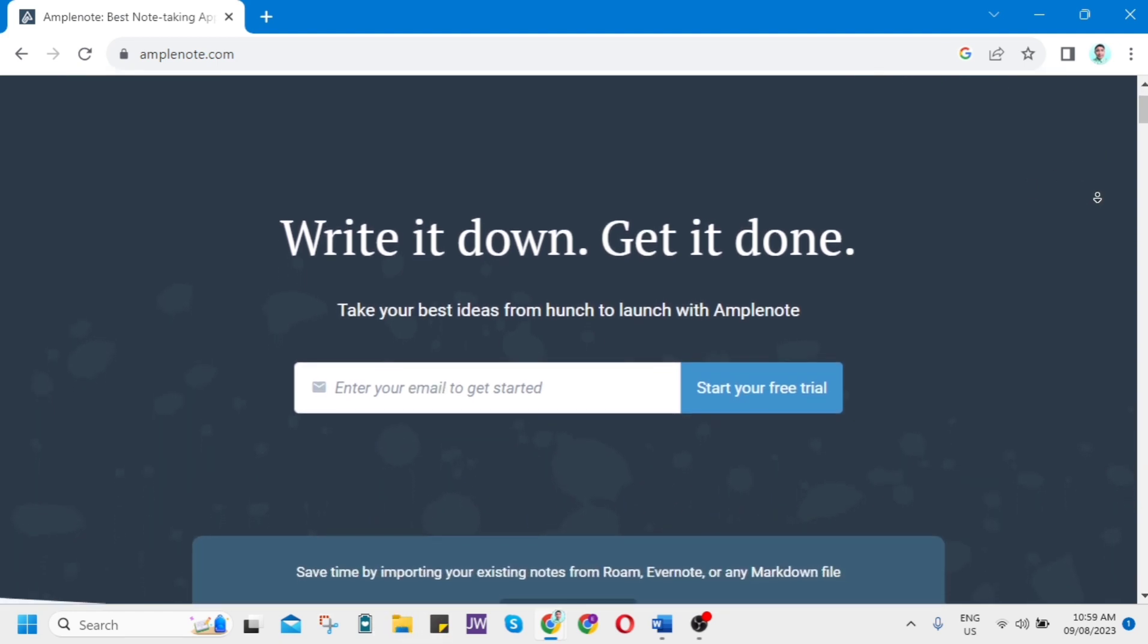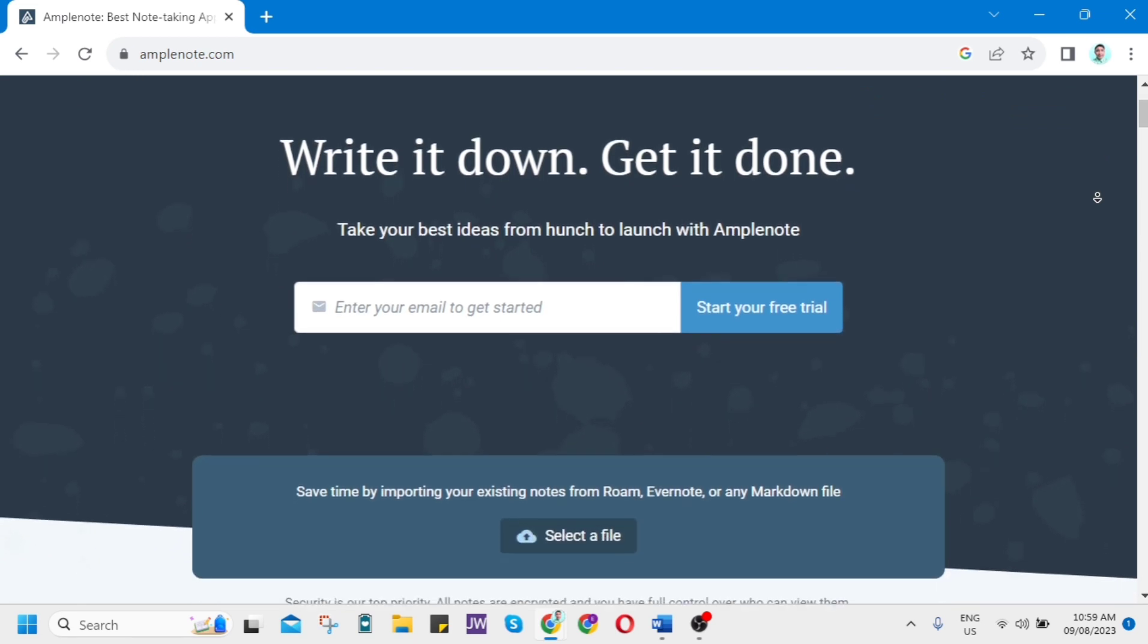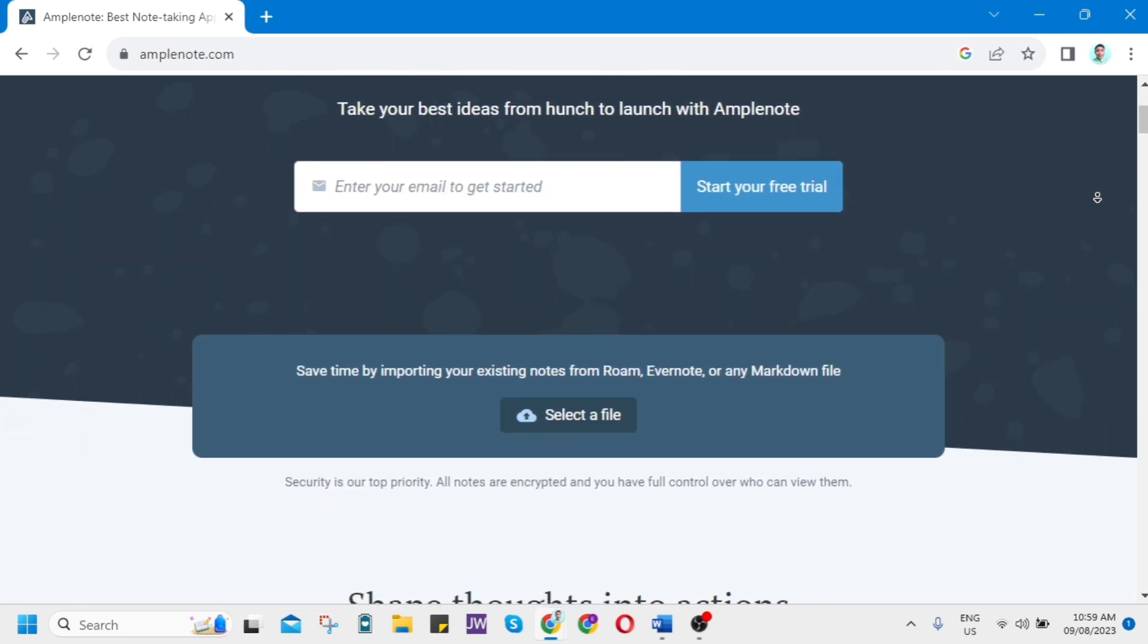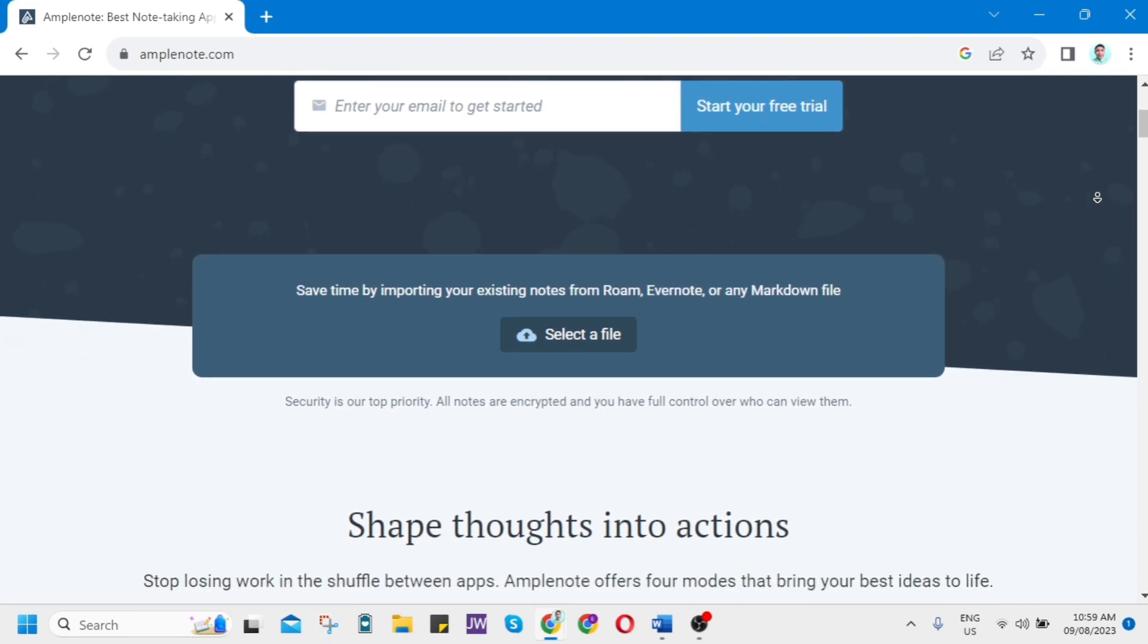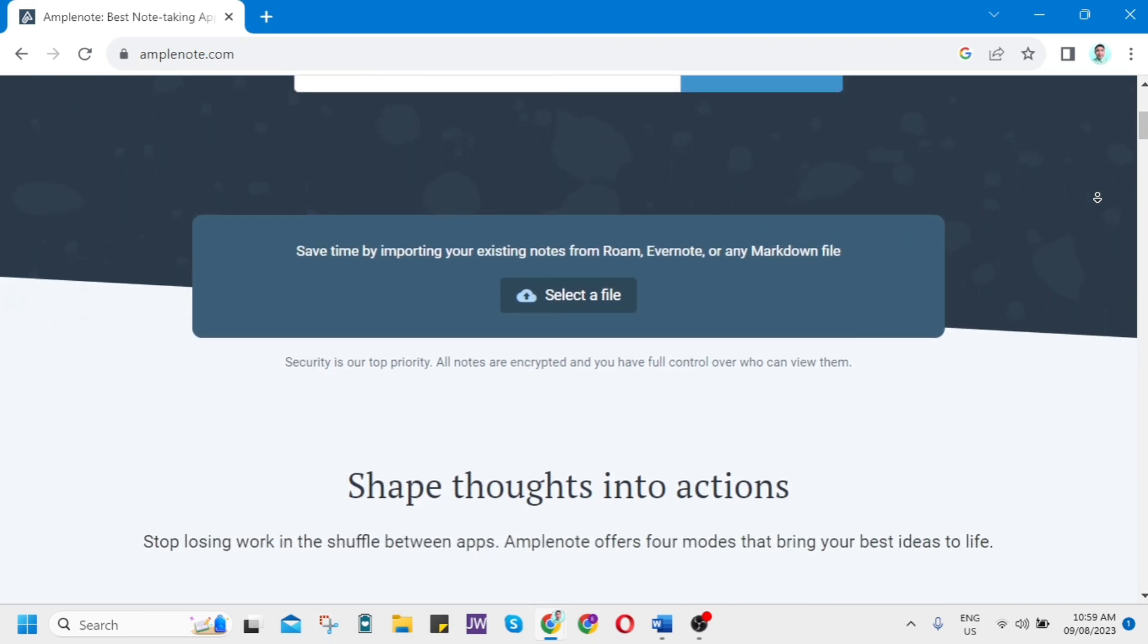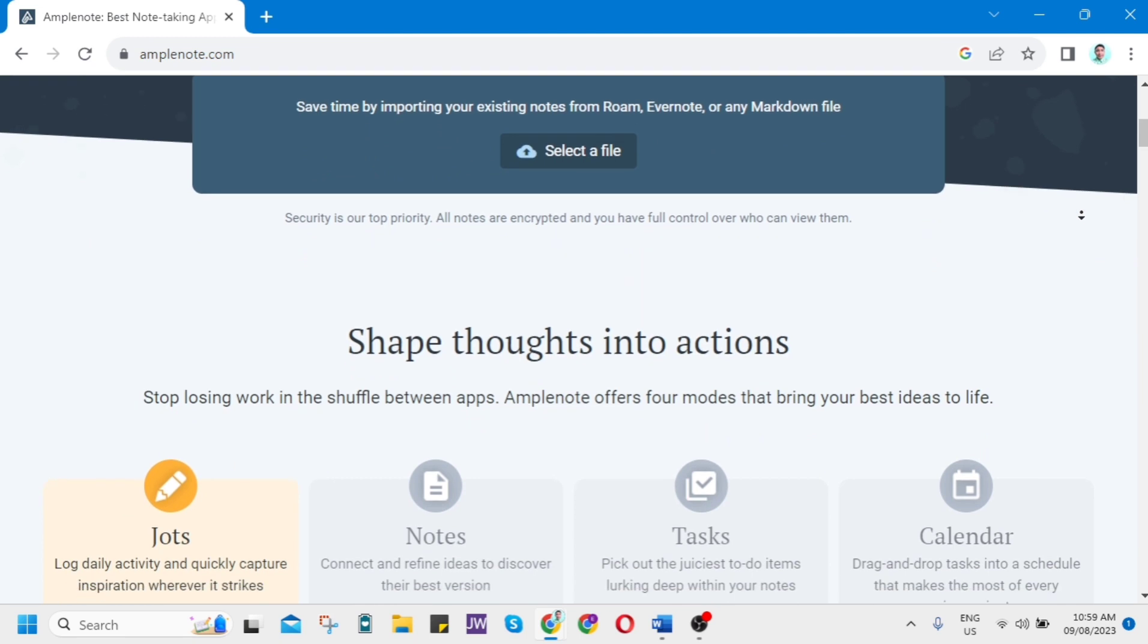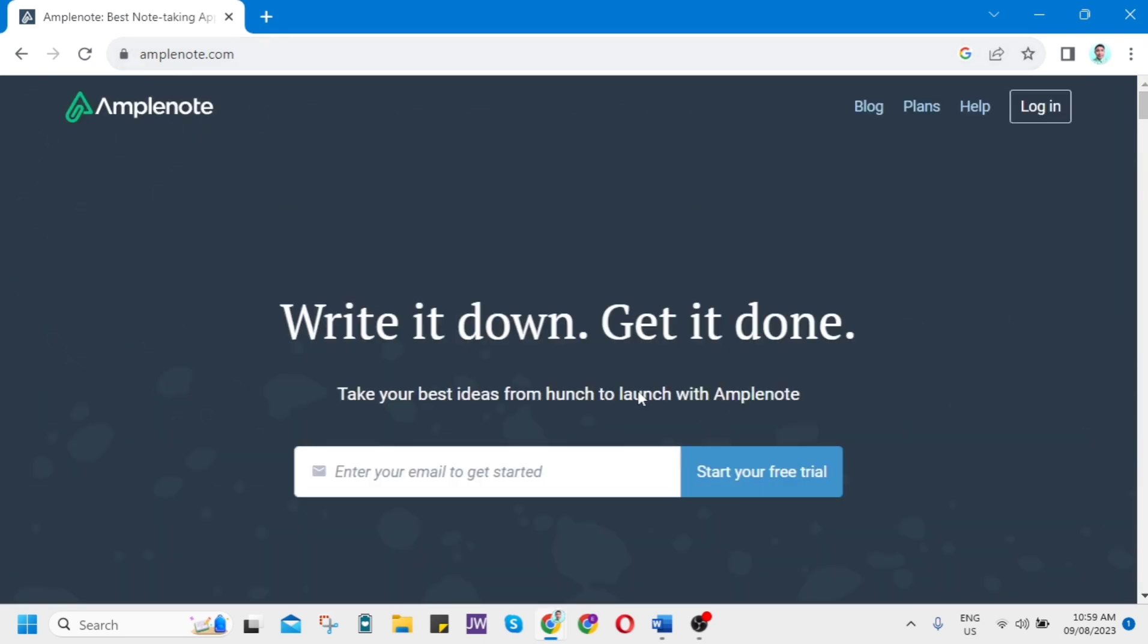You might have heard about Amplenote. This is a powerful note-taking application which is going to help you stay organized and boost your productivity. If you are someone who loves to take notes, I definitely recommend you use this application. You can also access Amplenote on your computer, smartphone, or tablet, which allows you to sync your notes across multiple devices. Amplenote is designed for collaboration, making it easy for teams or groups to work together on shared projects.